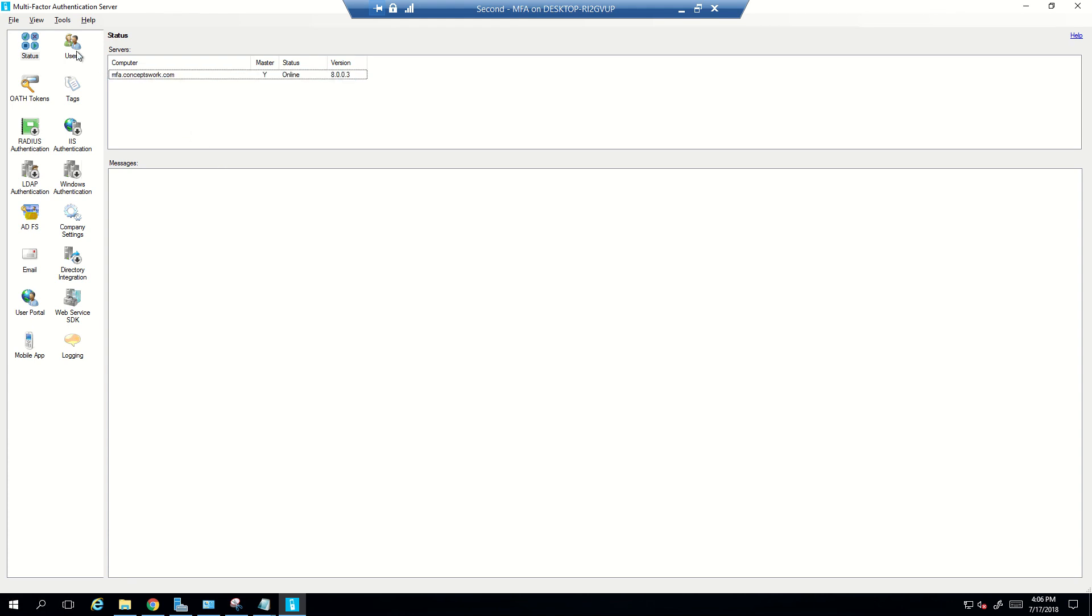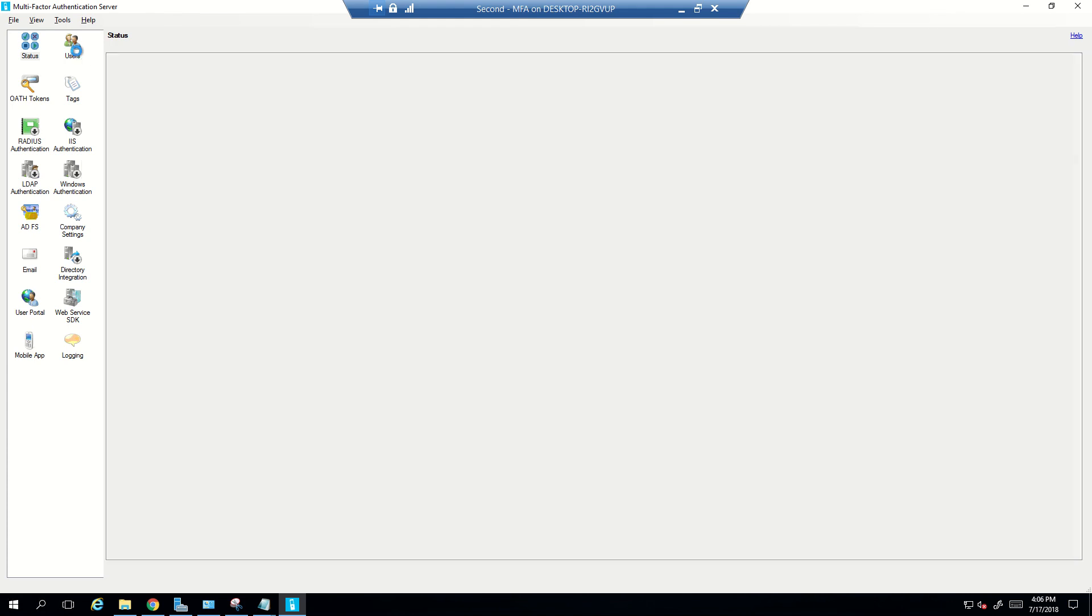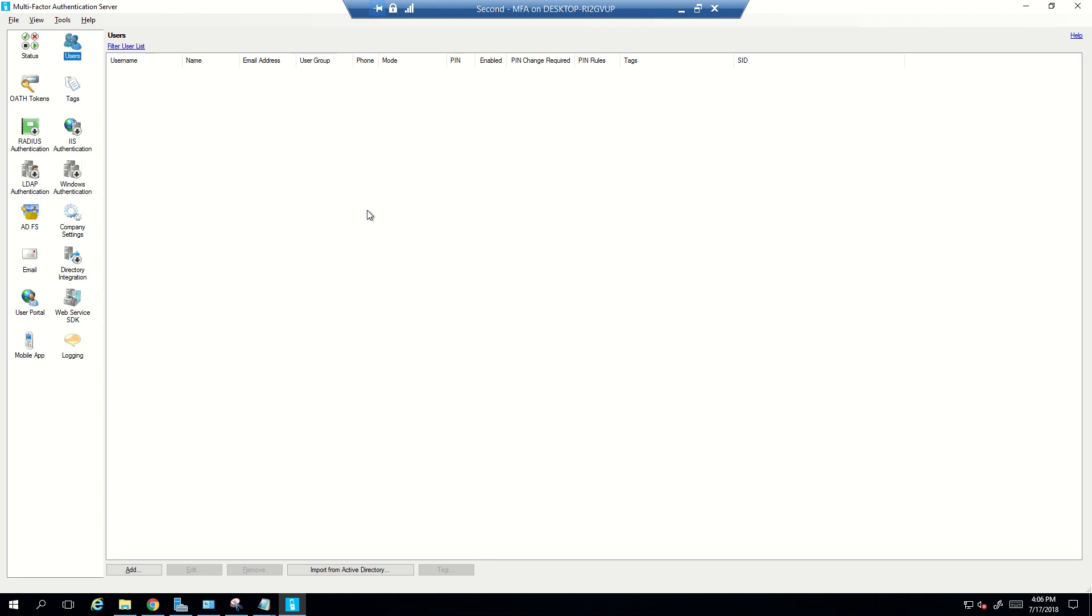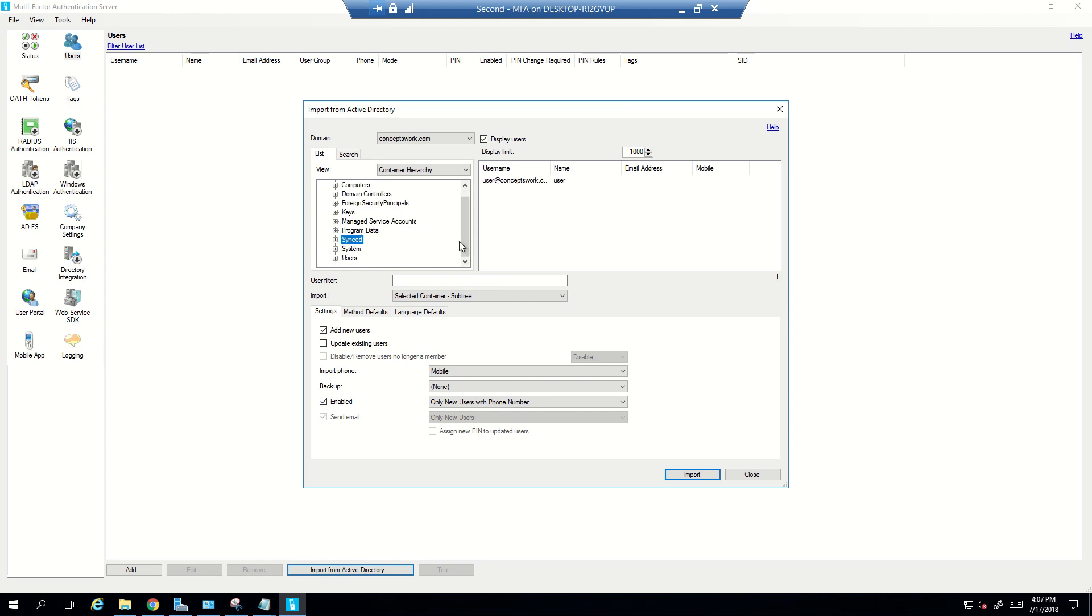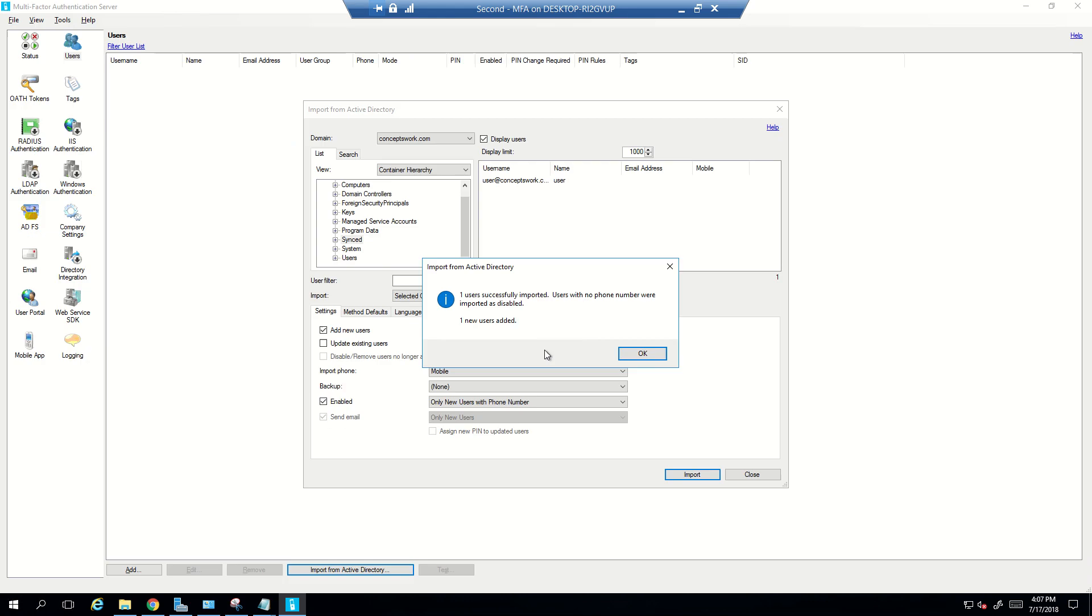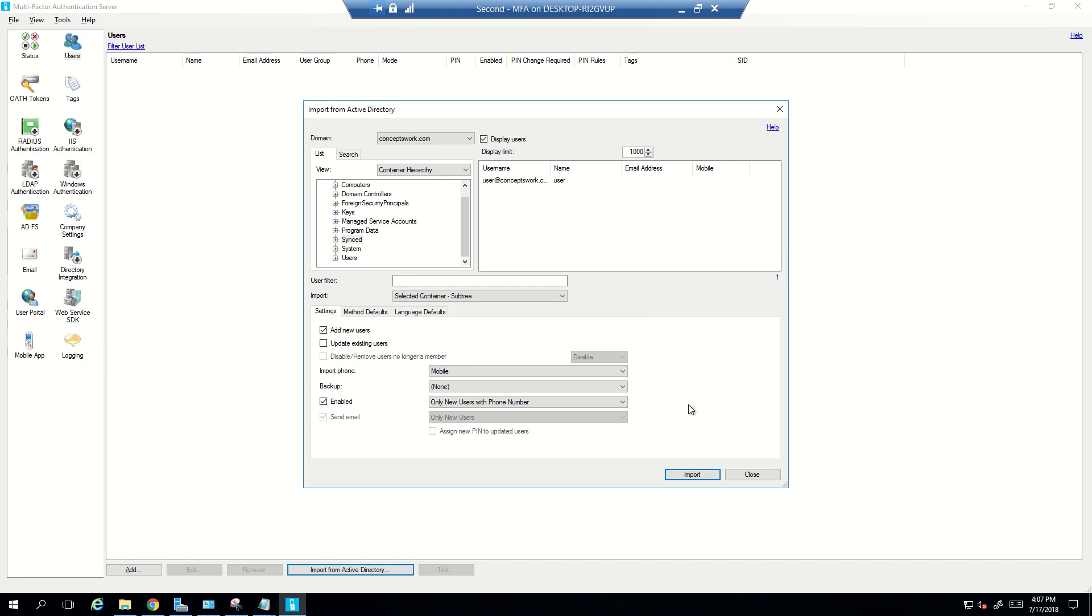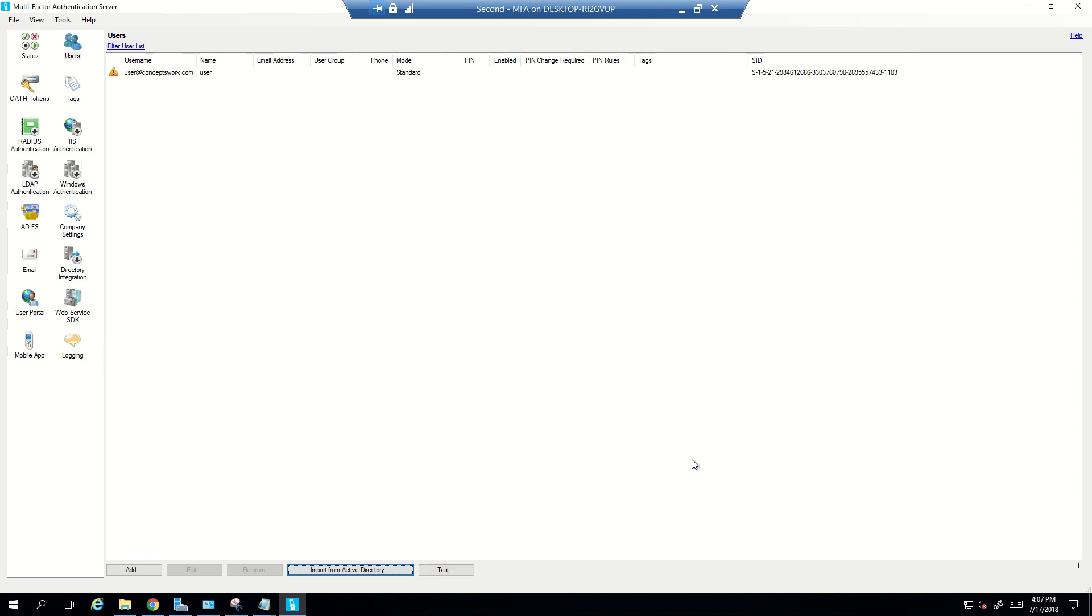So in order to import users to MFA console what you can do is you can click on Users and then click on Import from Active Directory. You can import the entire domain or you can import a specific OU itself. So the moment I will import this one user will get added and that is user at conceptswork.com.